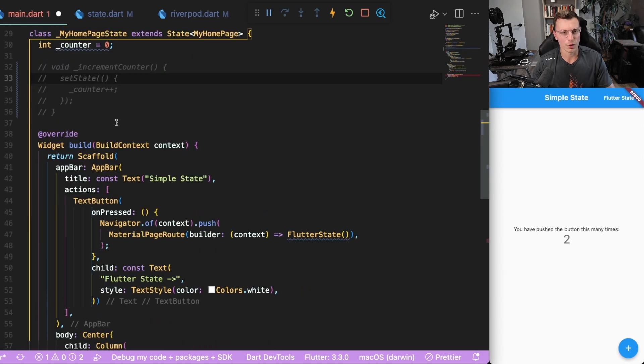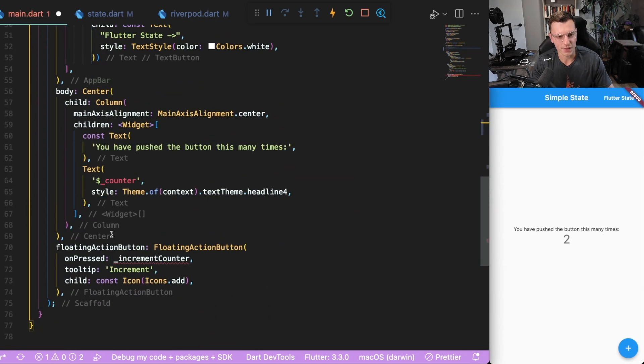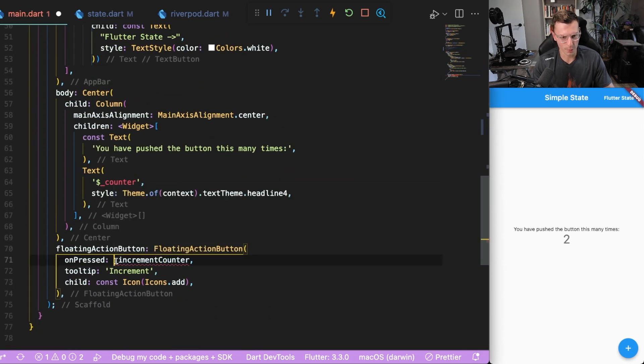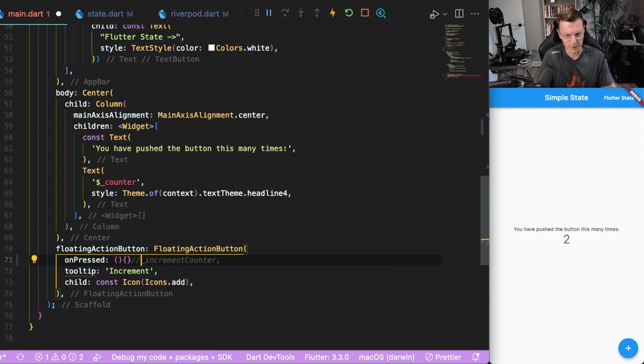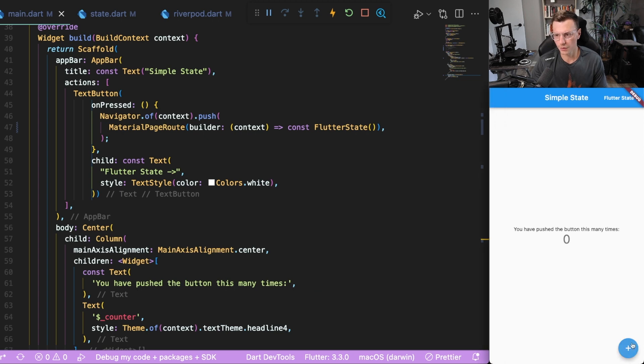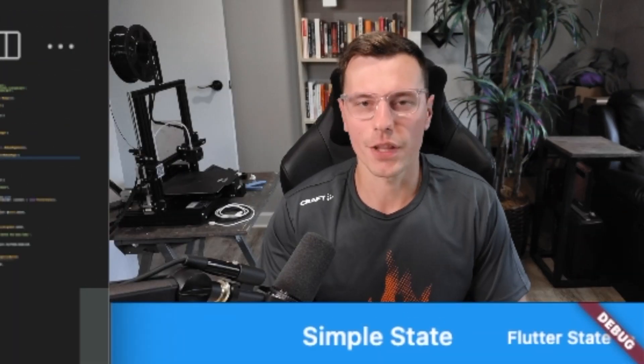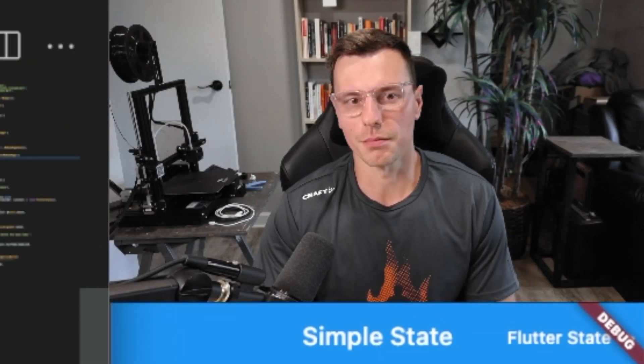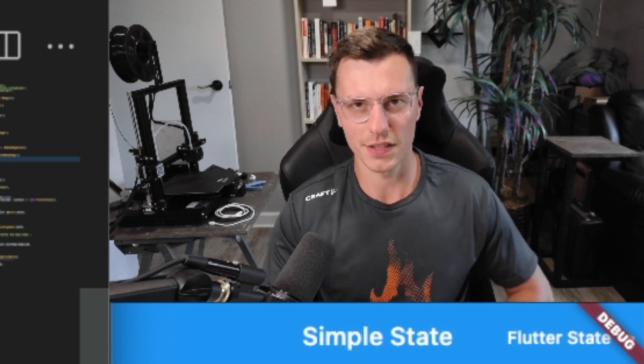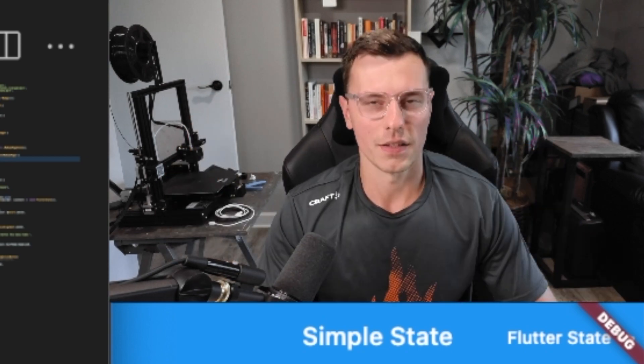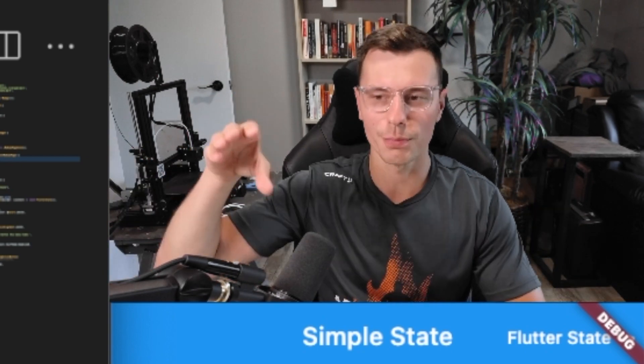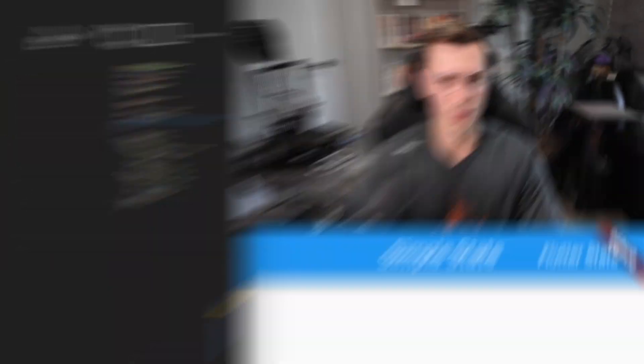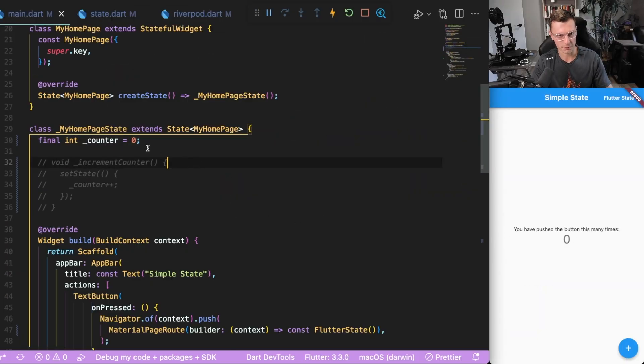Let's first start off by commenting out this increment counter. If we reload, you just have zero, nothing counts up, there's nothing really happening here. But this variable right here, this is our state of the application. The state is what determines the data that's being displayed to the user. In this case, it's just zero, it doesn't change, very boring application.